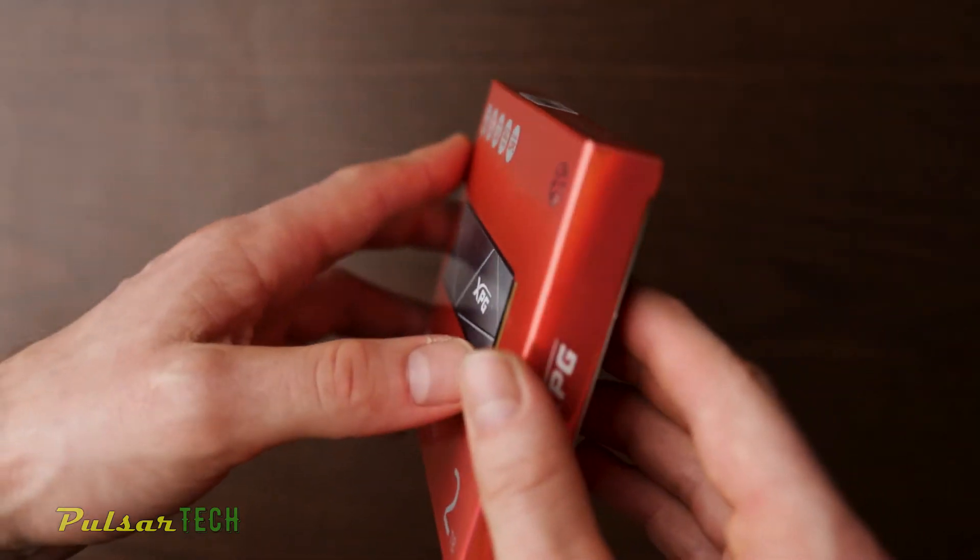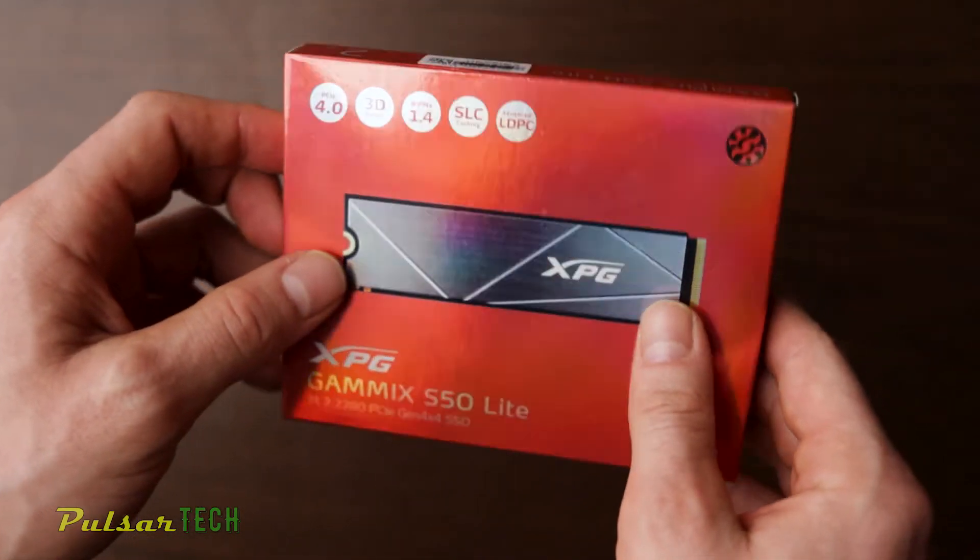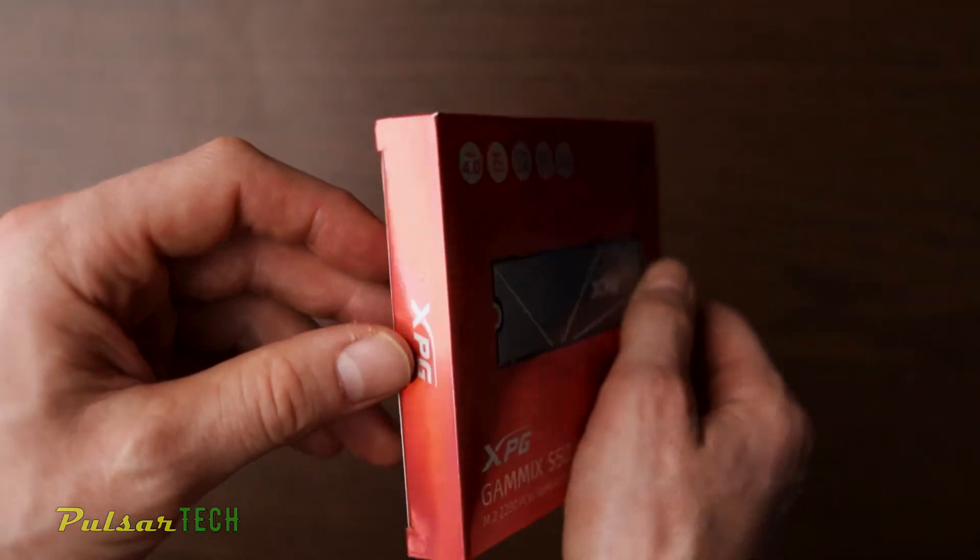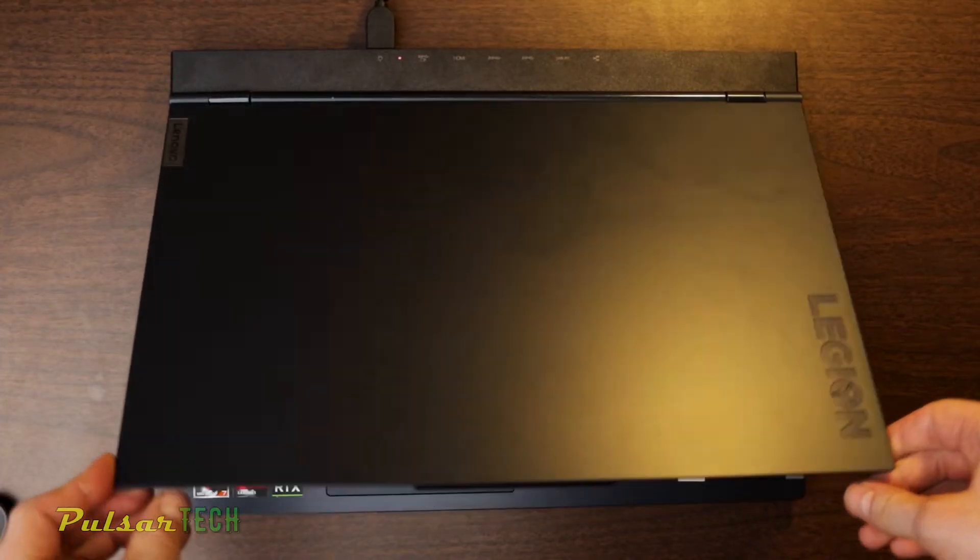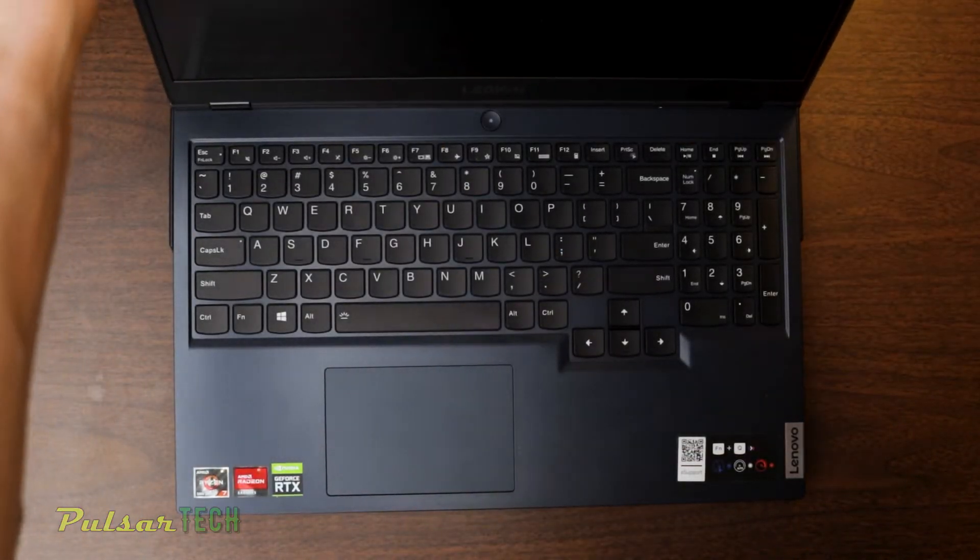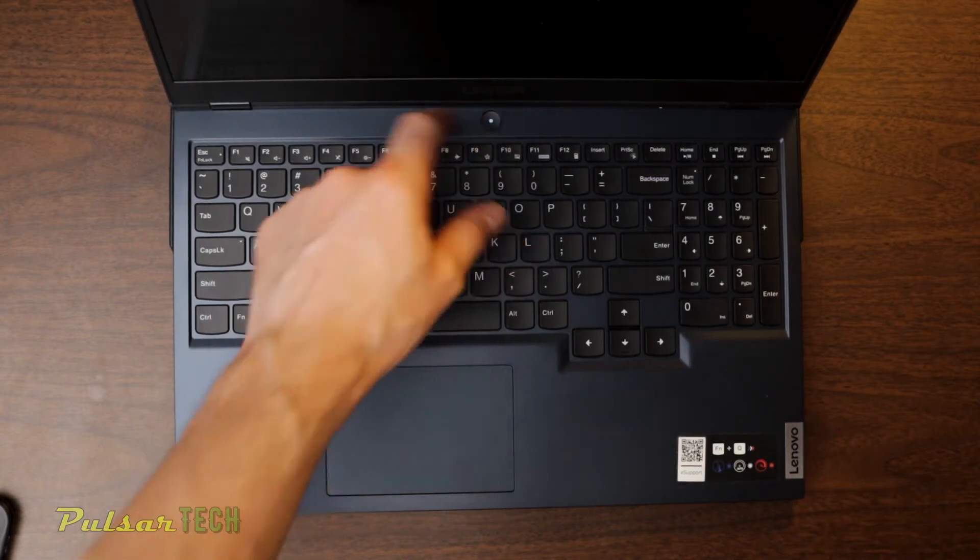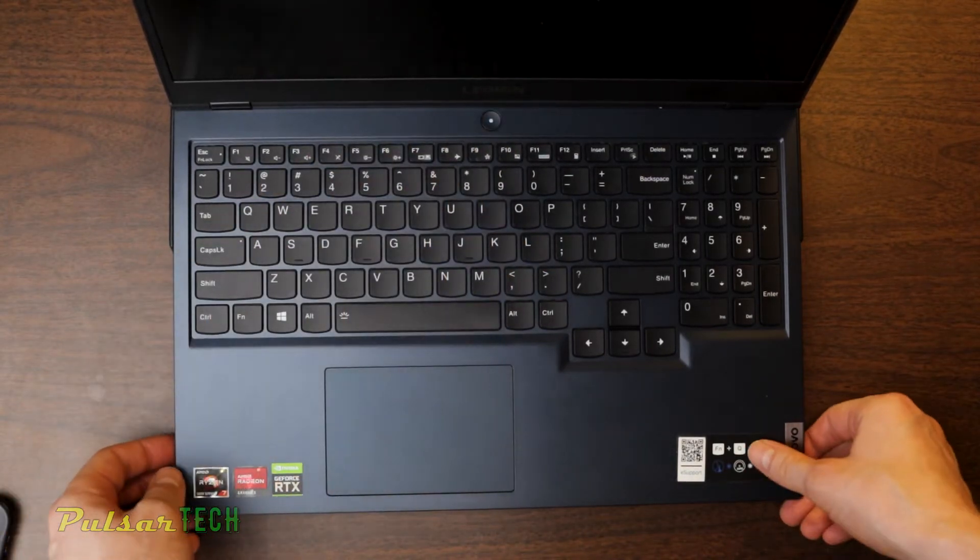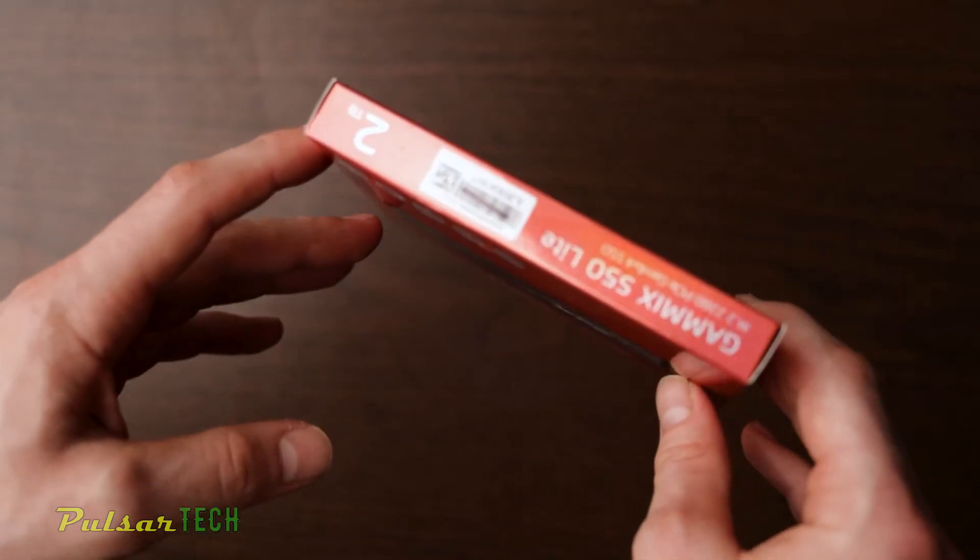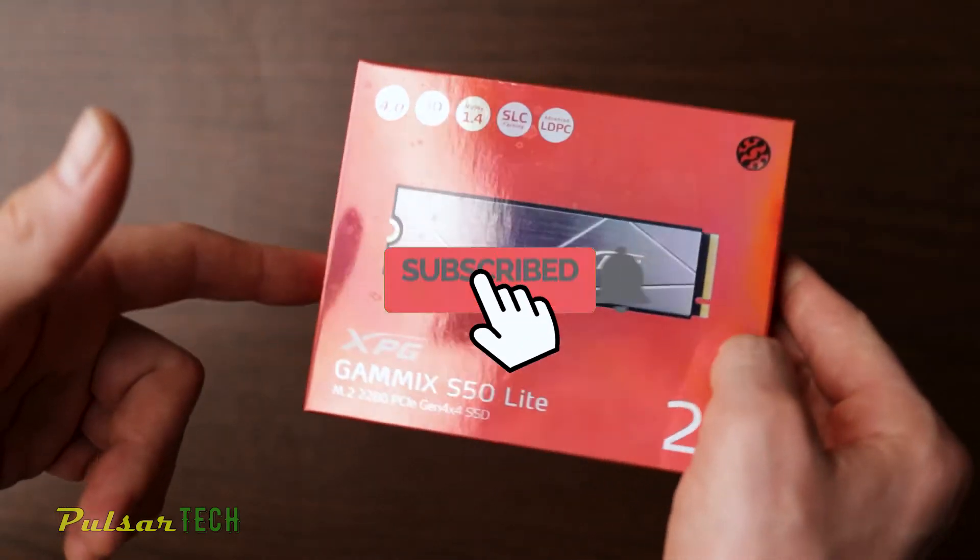Today we're going to go quickly through the unboxing and then we're also going to install it in the laptop, in my new laptop. This is a Lenovo Legion 5 to see how it's going to handle it.